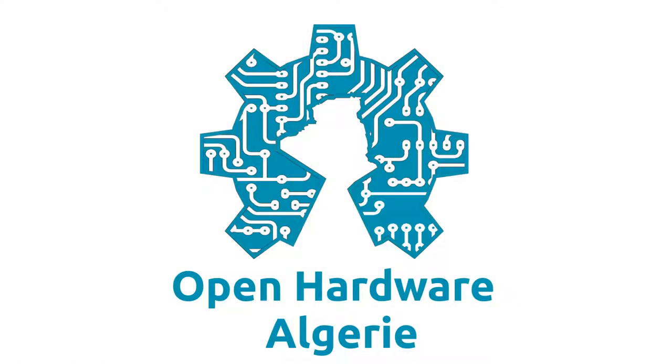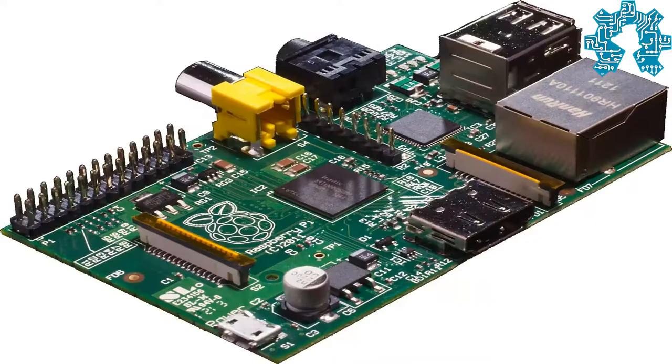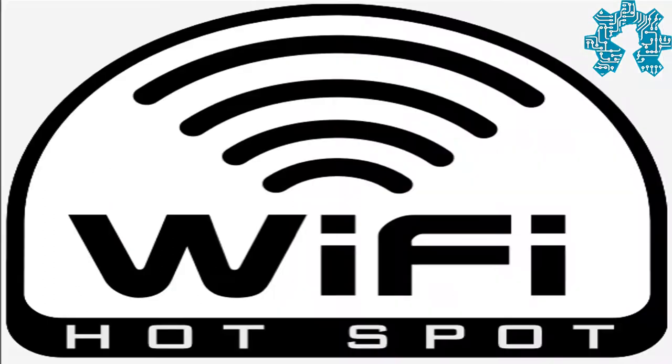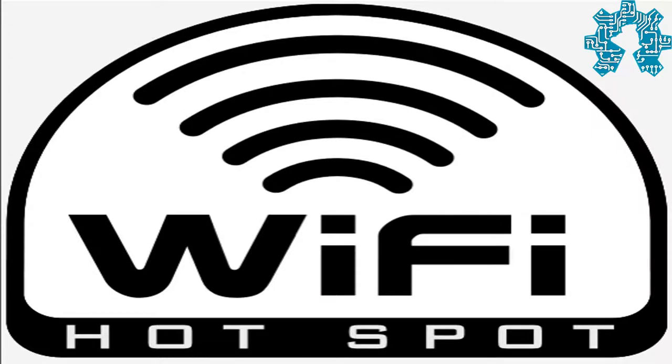Hello and welcome to this new video from the team at Open Hardware Algérie, where we will discuss Raspberry Pi and WiFi. We will explain how to transform a Raspberry Pi into a WiFi access point.